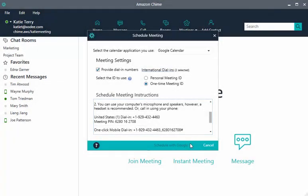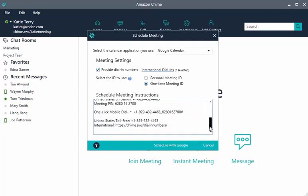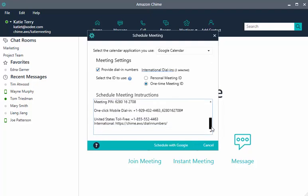Your selections here, dial-in numbers, meeting IDs, automatically populate the Schedule Meeting Instructions field. After you've finalized the instructions, choose Schedule with Google.